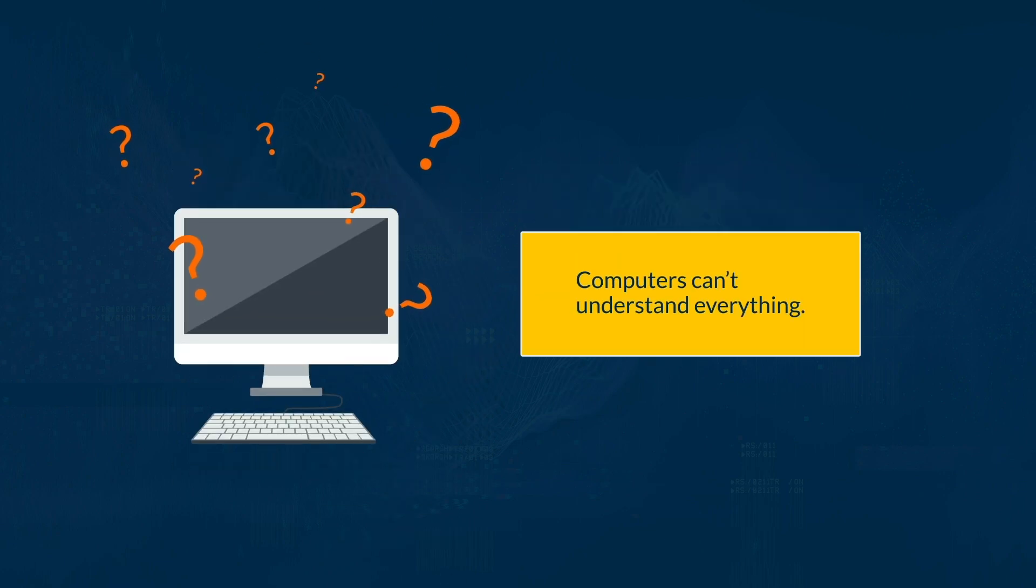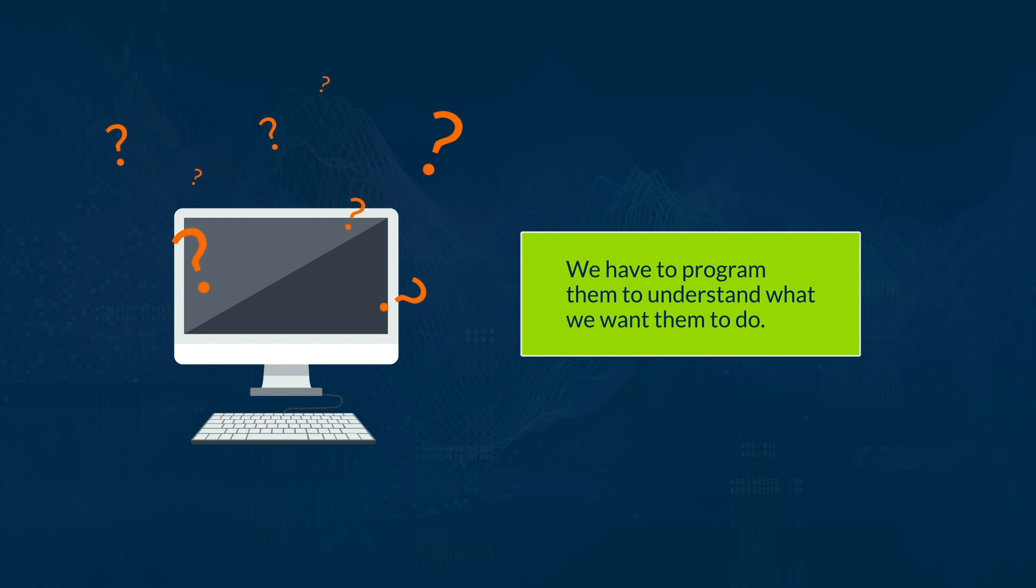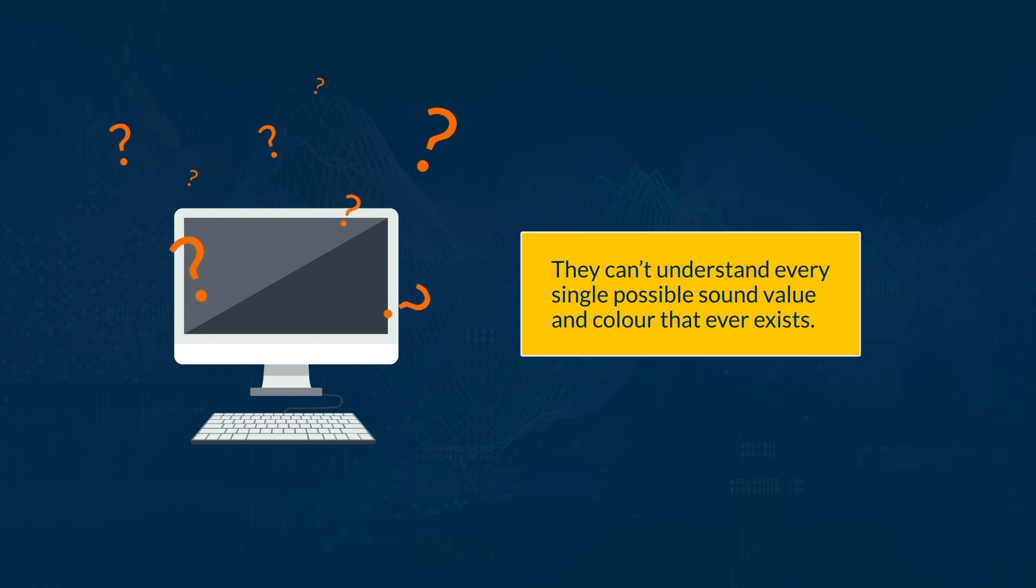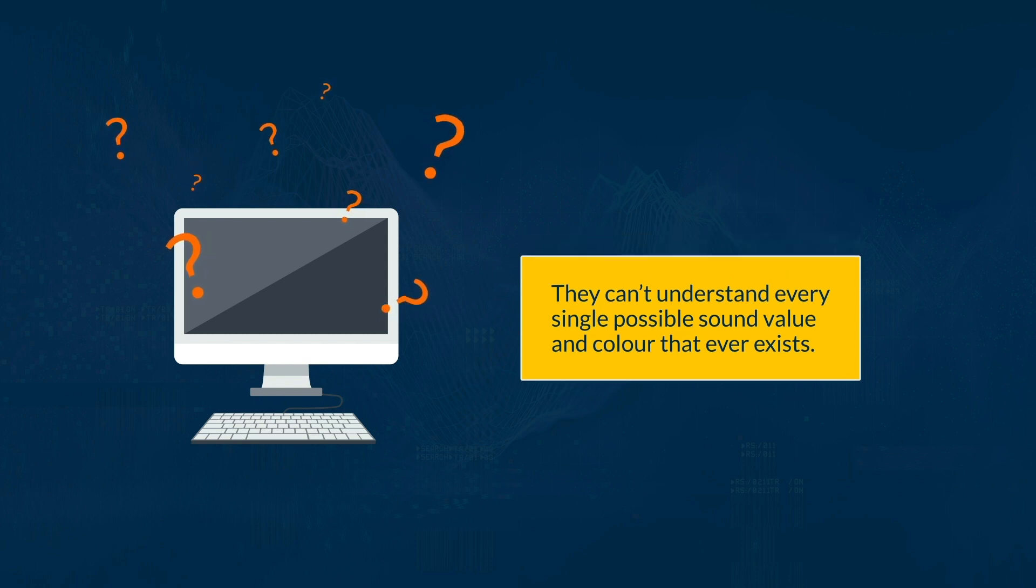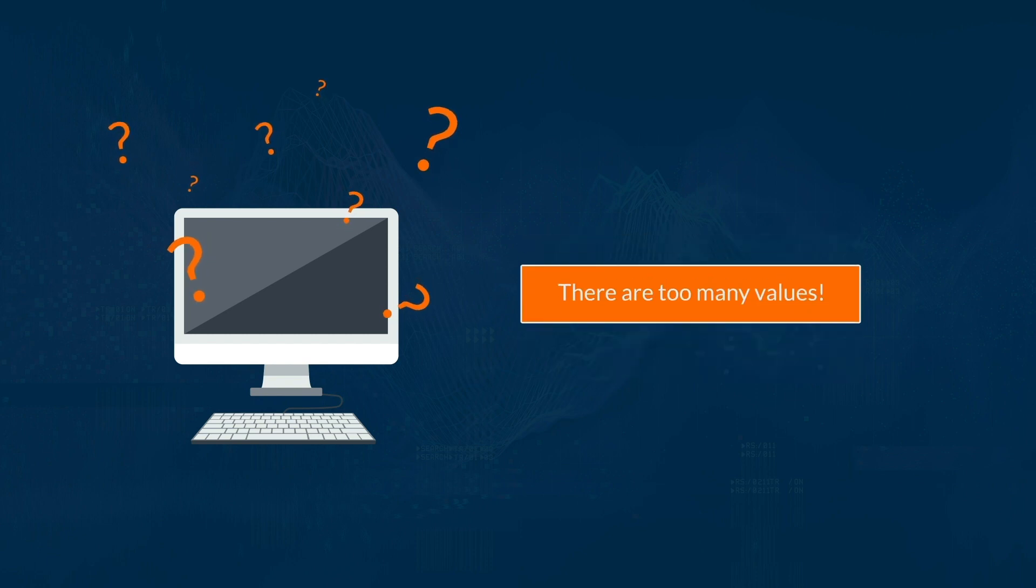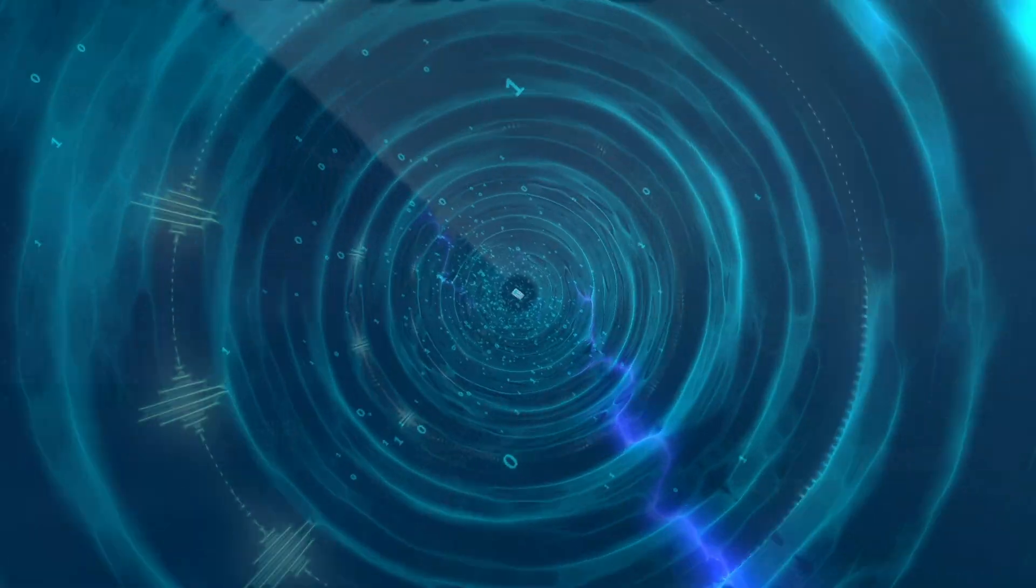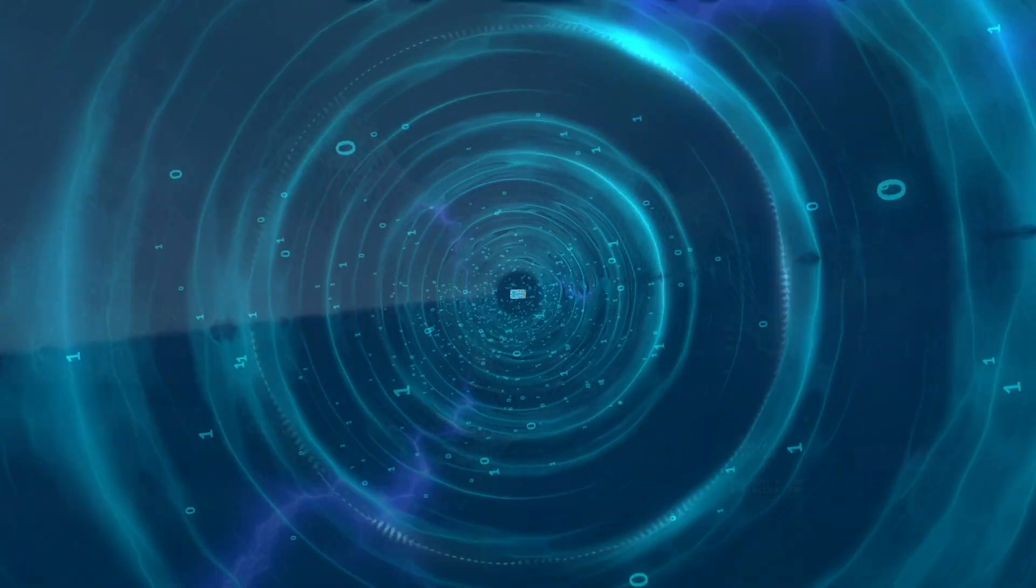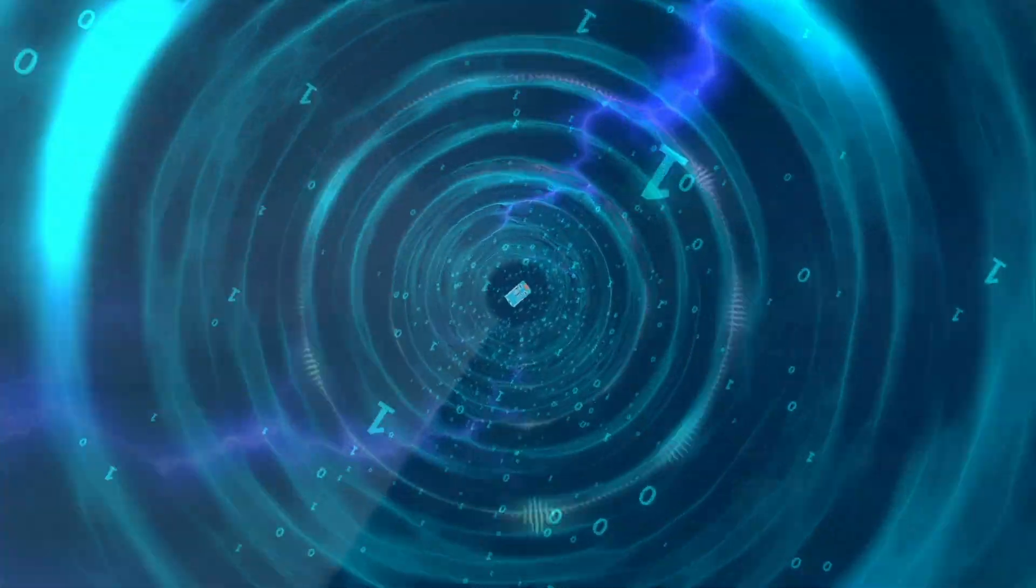Computers can't understand everything. We have to program them to understand what we want them to do. This usually means that they can't understand every single possible sound value and color that ever exists. There are too many values. Instead, we digitize the data. We turn it into binary that the computer can understand.